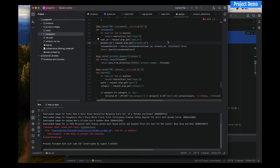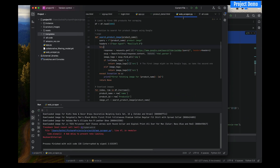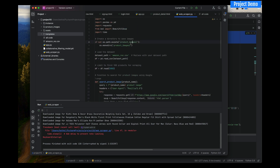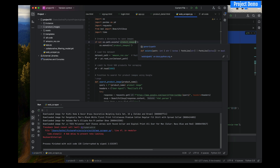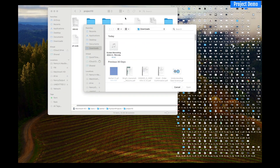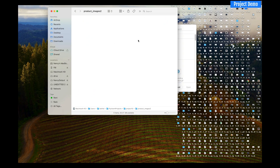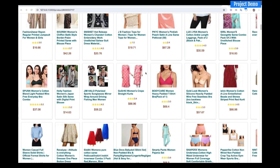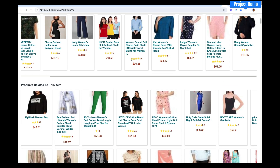I built a web scraper which extracts product images live from Google and populates them on the product page. If I run it, it creates a folder called product images. Let me add a second folder so I can scrape the images live for you to see. If I run this file and go into the folder, you can see it's creating the folder and scraping all the images, downloading them into it.